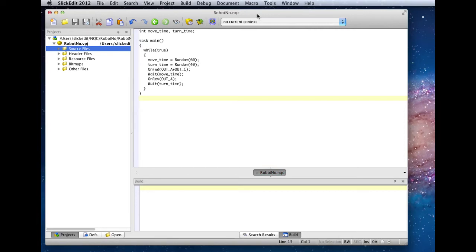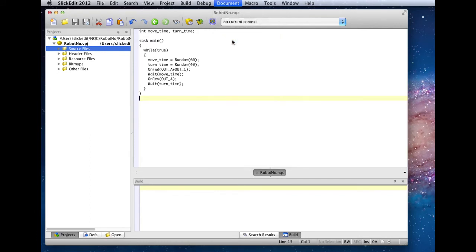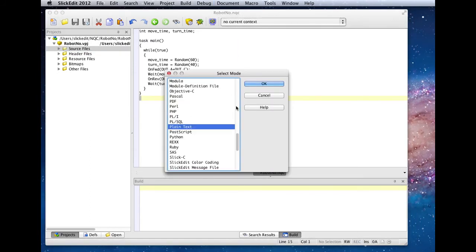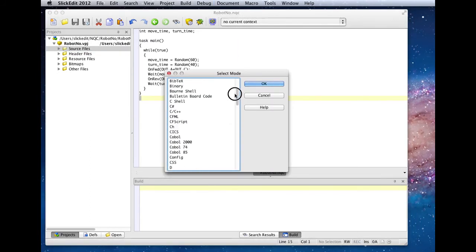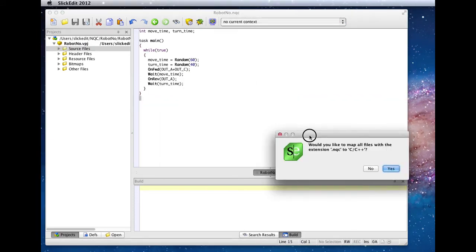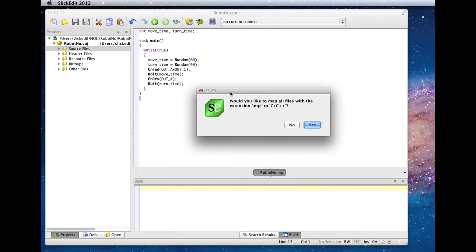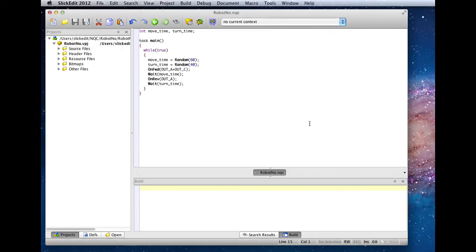Now since NQC is a lot like C, we are going to use the C and C++ syntax to do our color coding. Under the document menu, select mode command will allow us to pick C and C++. Since this is the first time we've specified something besides plain text for NQC, it gives us the option of mapping it to the C and C++ language mode. We'll go ahead and select that, and you can see now we've got nice color coding.